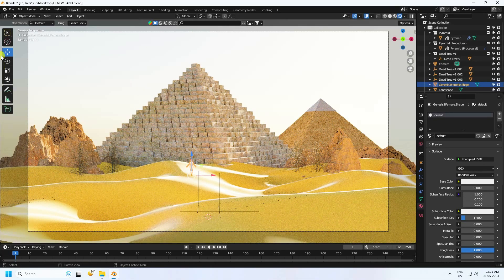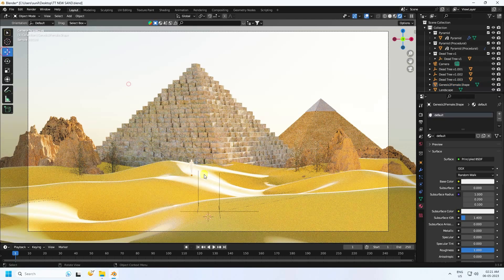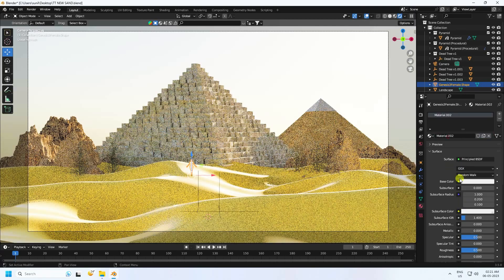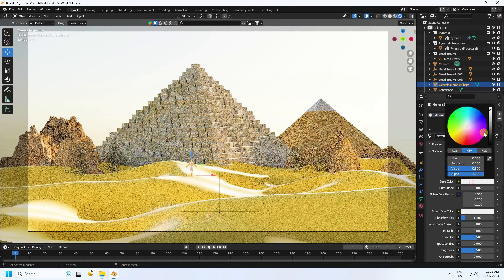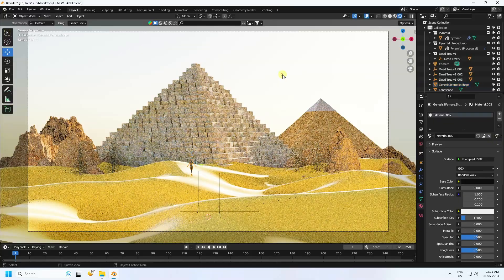It's looking good. Rotate the character a little bit more.